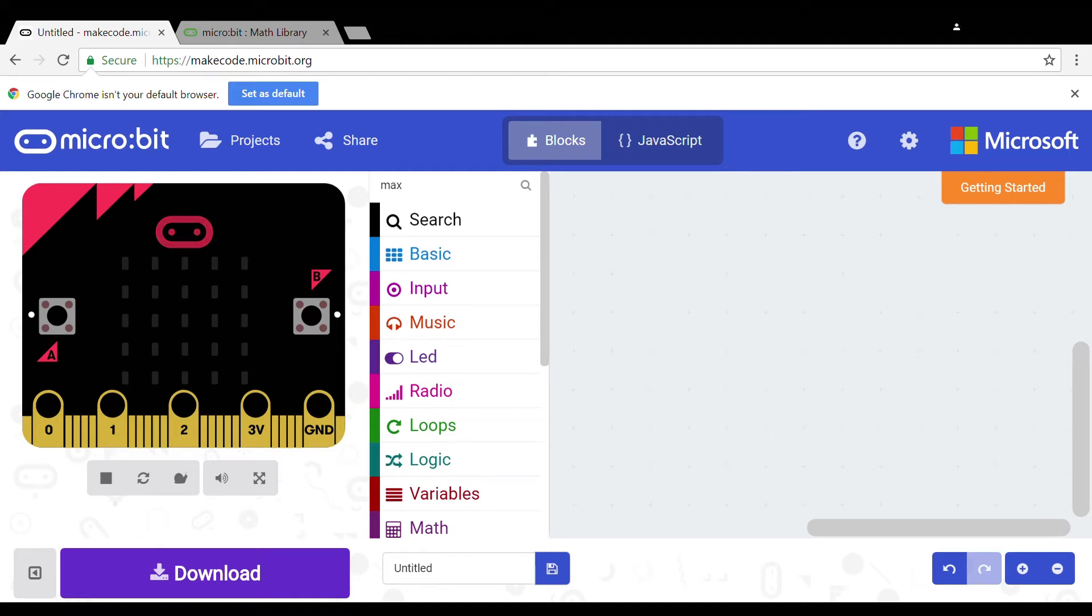Hey there and welcome back to another video. Today I'm going to be showing you how to make a fan speed up or slow down by tilting the micro:bit. For this you will need the Kitronic extension pack.